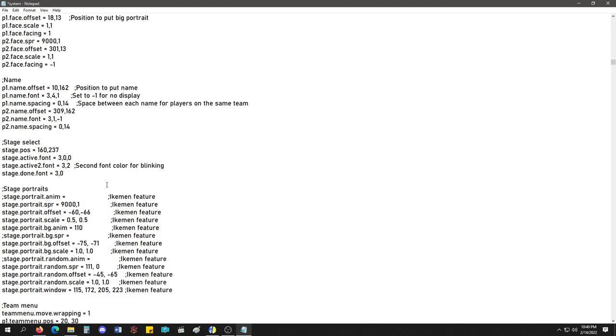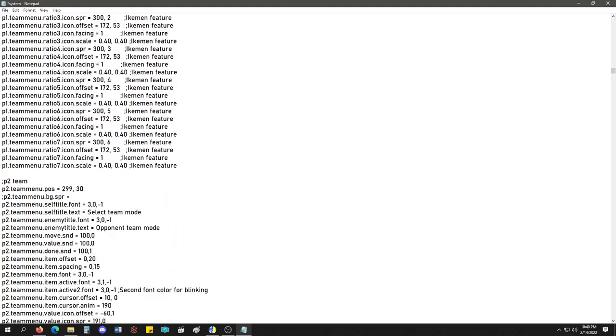Yeah, see right here. Okay, so, stage portrait is 9001. You can pick the scale, the positioning, everything for it. Team menus, this is for the ratio stuff.